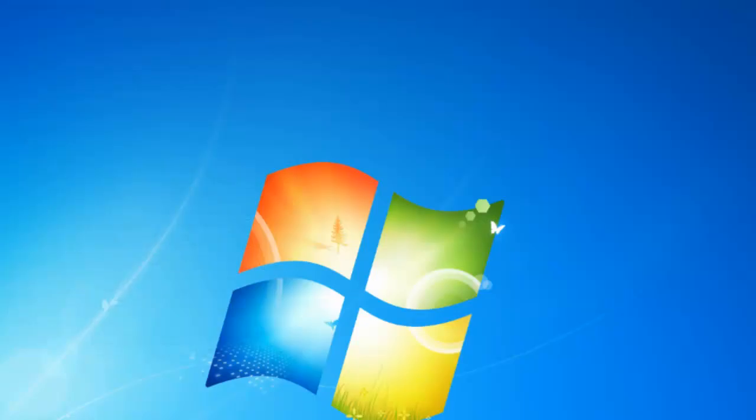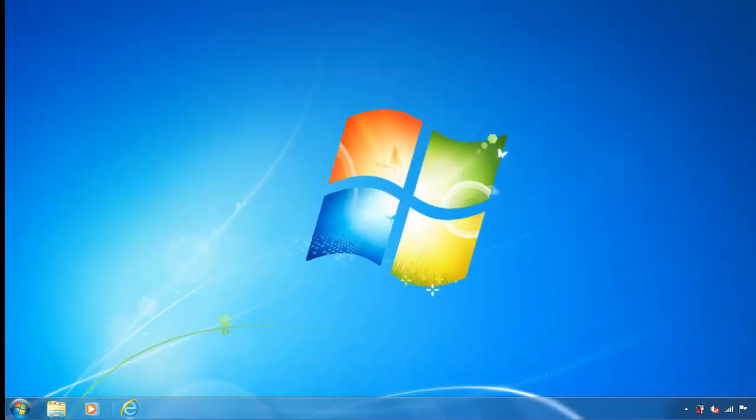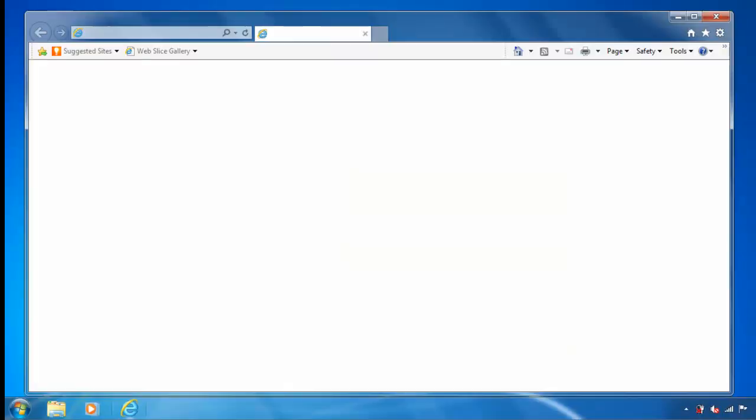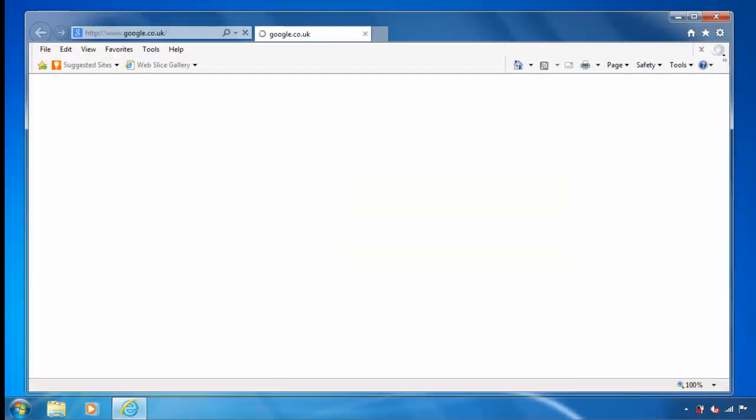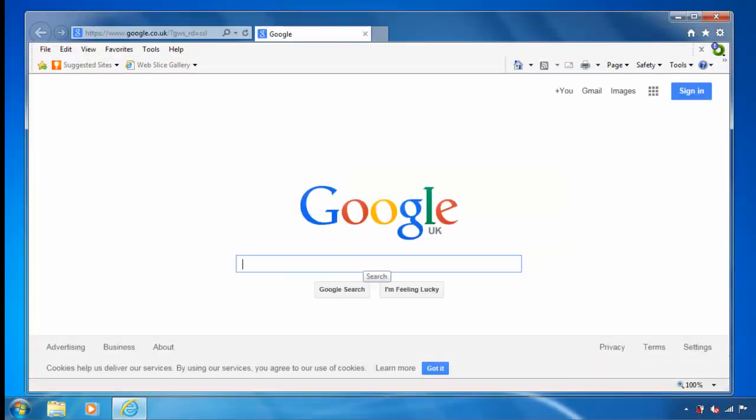And I'm just going to check the internet here. So I click on the E. And there we go. We've got back to Google. So the internet's back on.